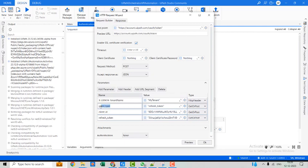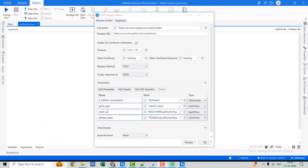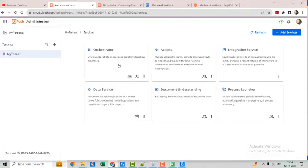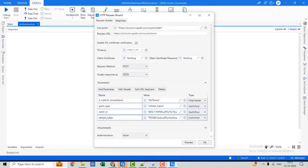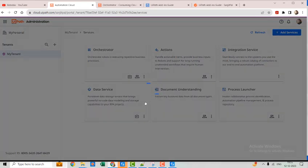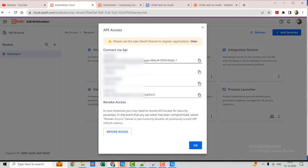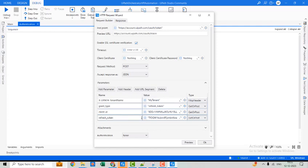We set the grant type as refresh_token, then provide the client ID and the refresh token. The client ID is the one given in the API Access section of Orchestrator, and the refresh token is the user key from that same API Access section.